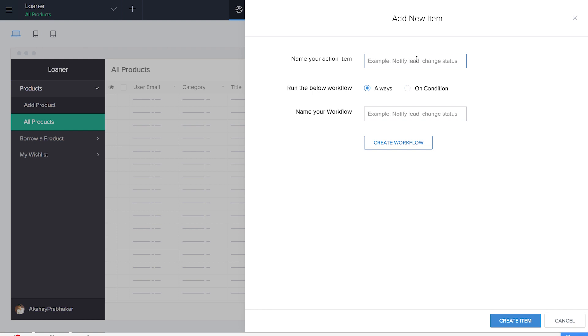Let's create a workflow. We'll be adding a new action Deluge script and we have to create our own function as we have not created any function in this particular application. So let's write our Deluge script.